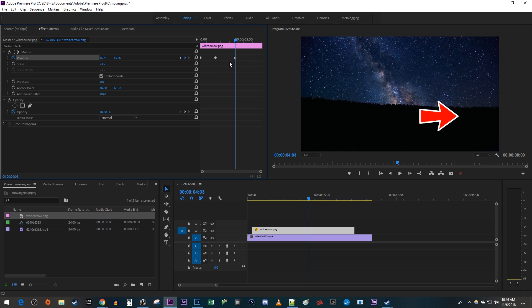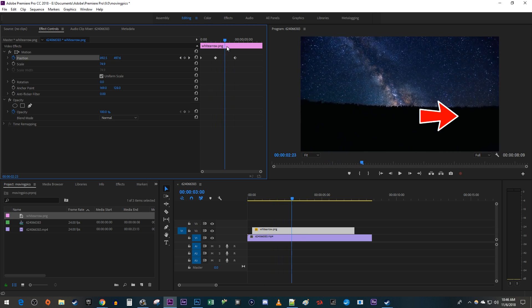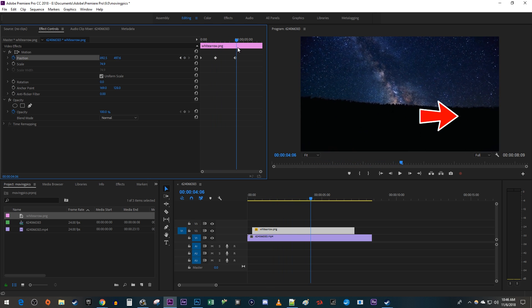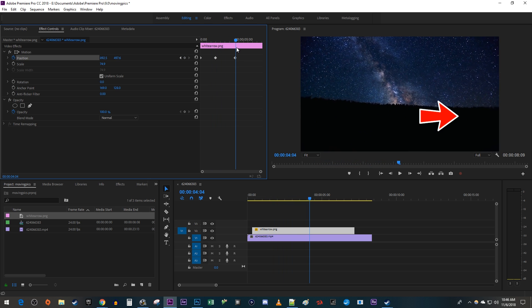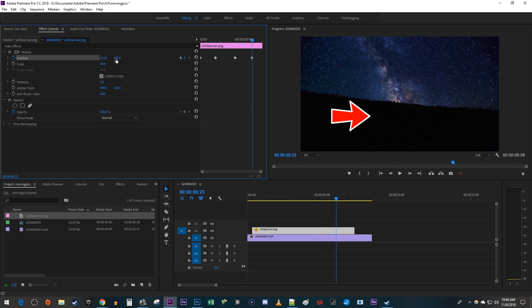This means that however big this gap is between keyframes two and three is how long your image will stay put at the second keyframe's location. Now I'm going to move the time head after the third keyframe and reposition my image again to automatically create a fourth keyframe.